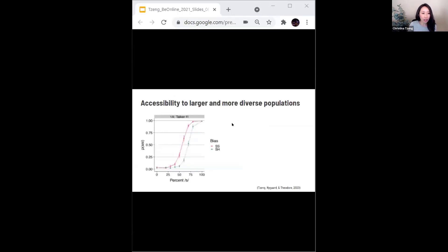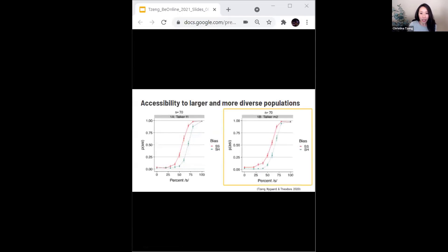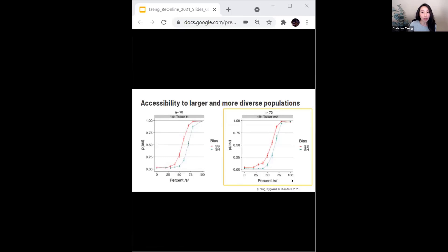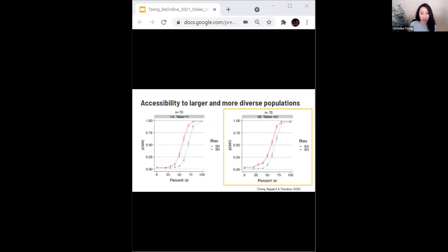This is the figure I showed earlier. We replicated the finding with another N of 70 participants using a second stimulus set, shown here on the right, meaning we ran a total of 150 participants within the span of about an hour and a half, which using in-person methods would have taken us weeks or even months.